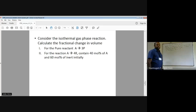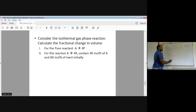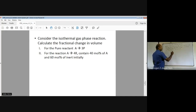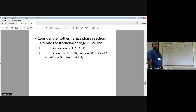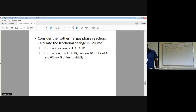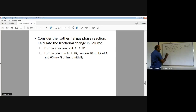We need to find the fractional change in volume. The total product moles at 100% conversion is 3, and the reactant moles at the initial stage is 1, divided by 1. So the fractional change in volume εA = (3 - 1)/1 = 2.